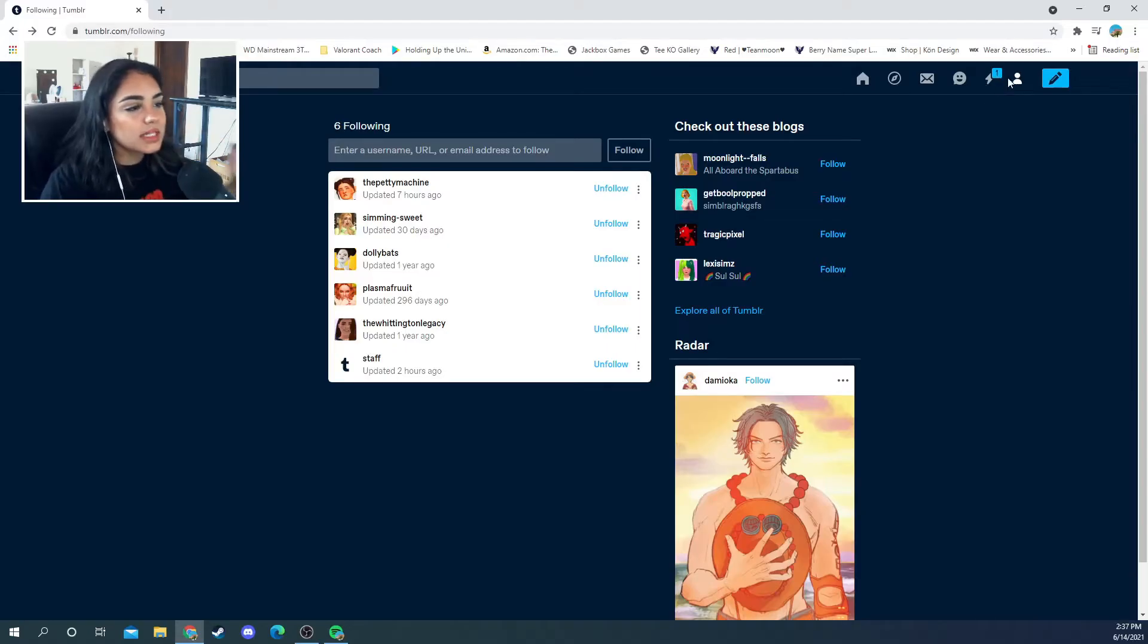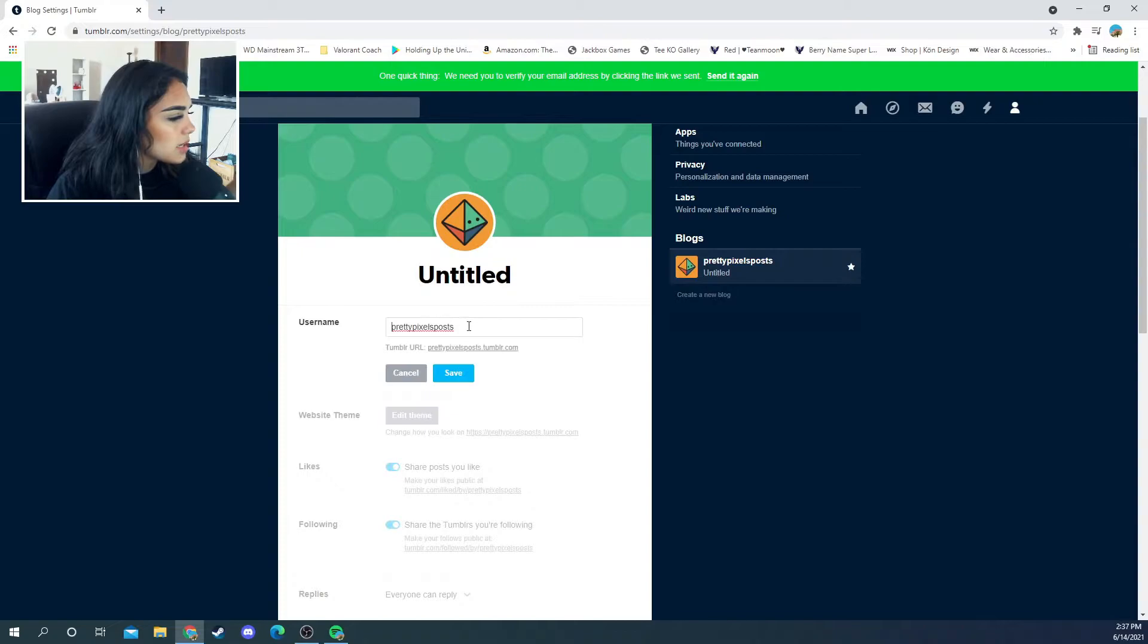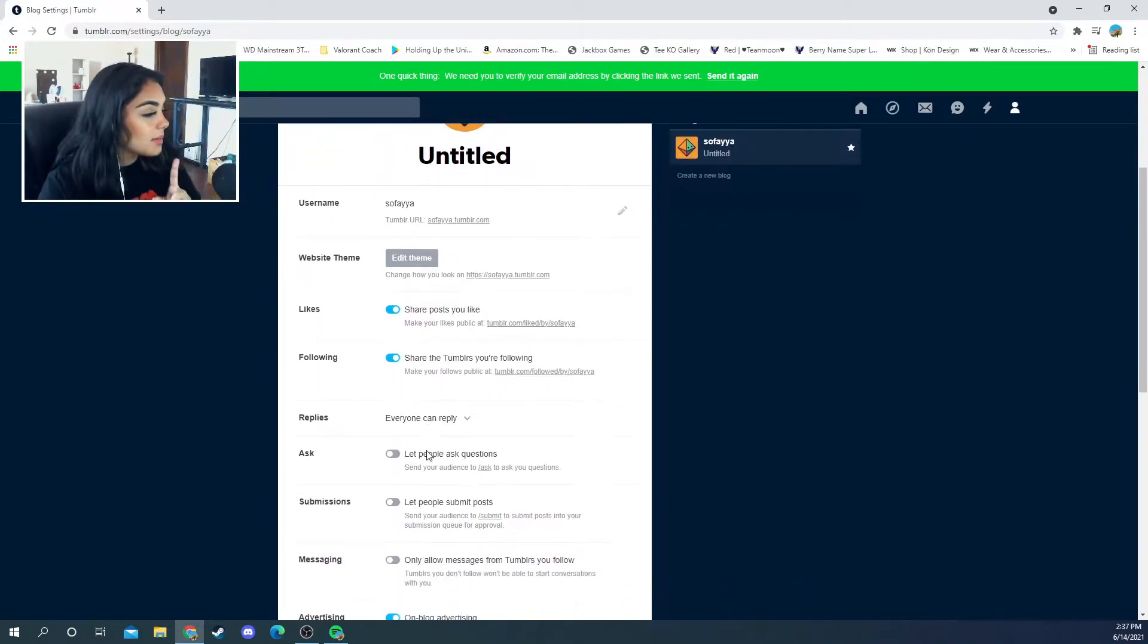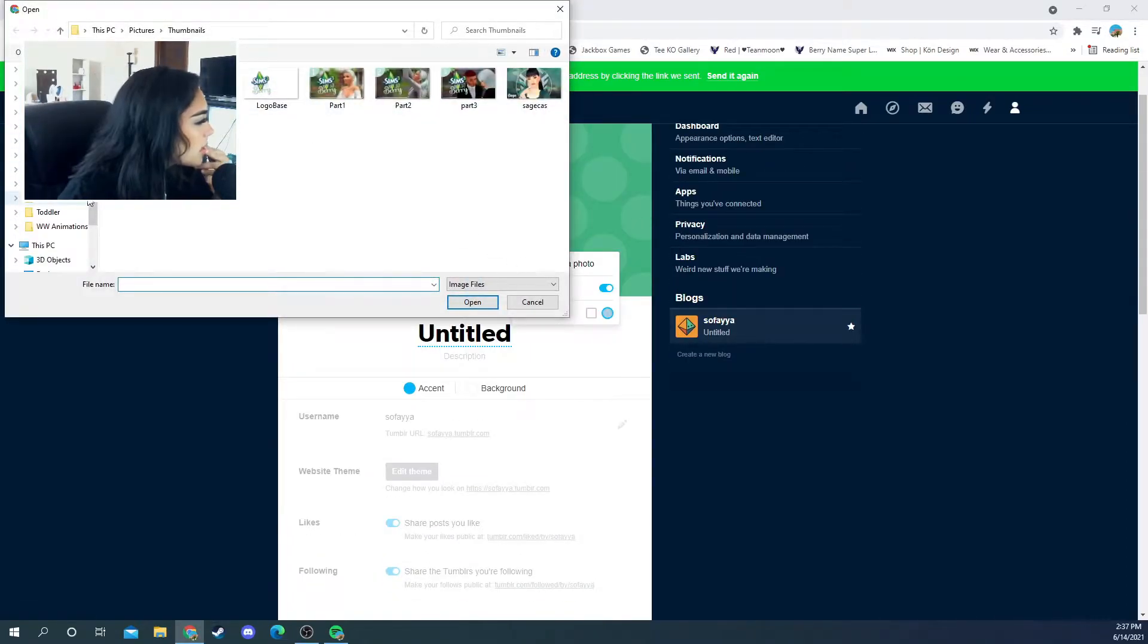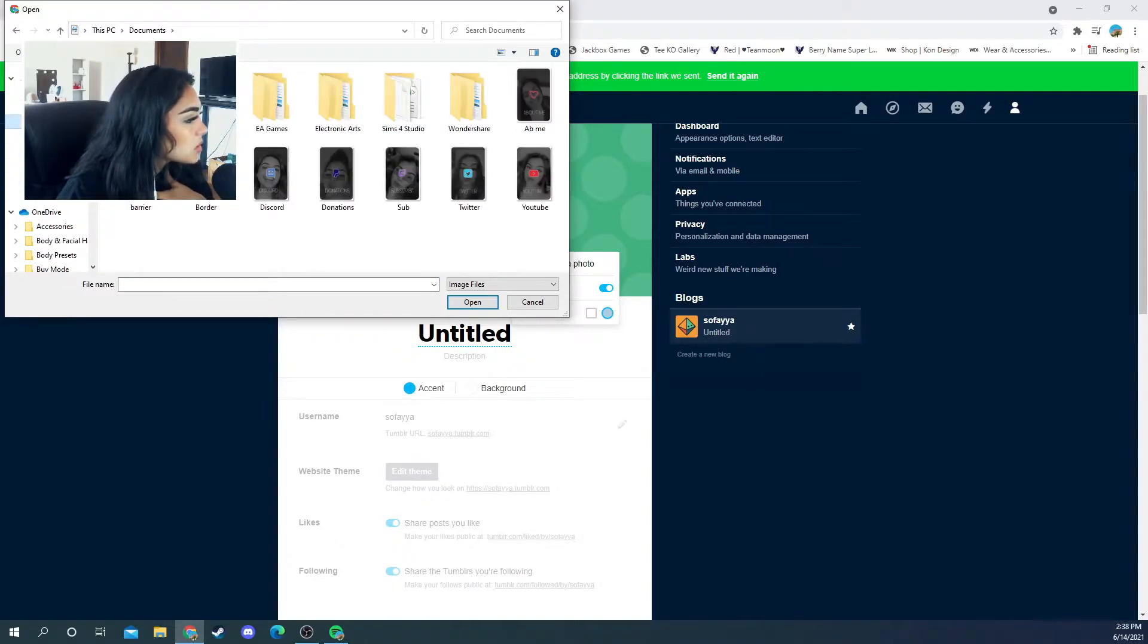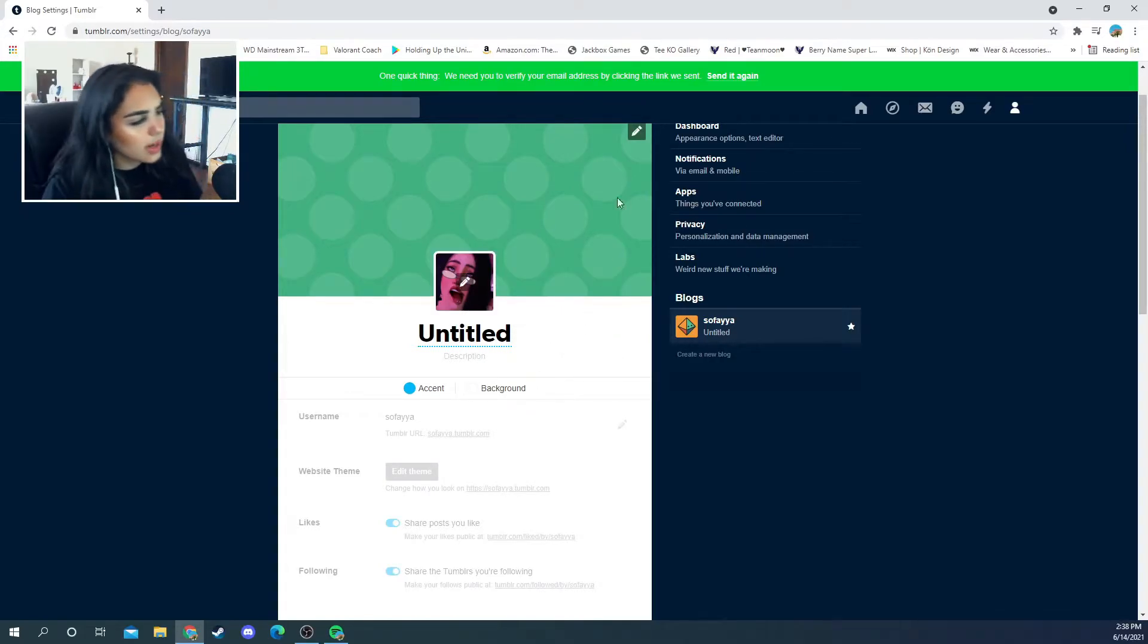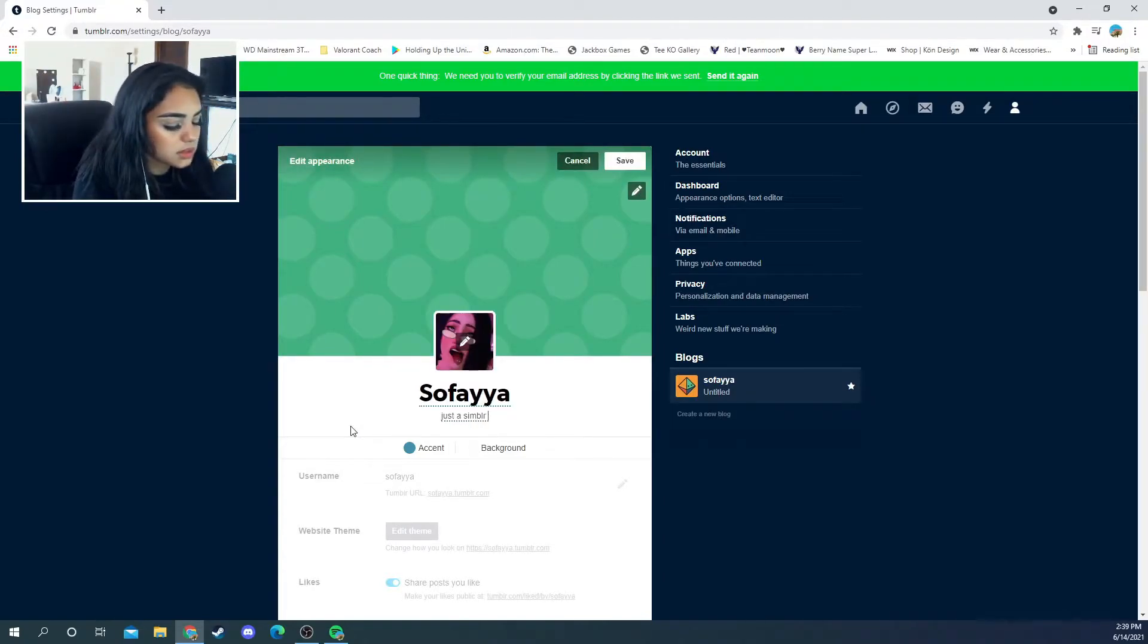This is my username. I don't know what that is. For now we're just gonna put it as Sophia. I do want to edit my theme. Choose a photo. I already know what picture I want, it's the one that I've been using as all my profile pictures. I'm just gonna put 'just a simblr' and then we'll come back to that for now.